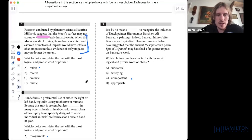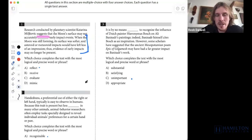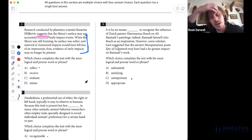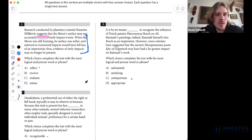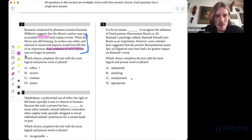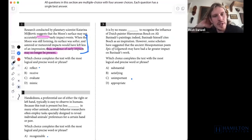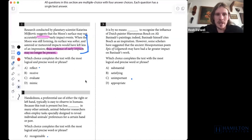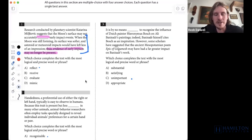The passage reads: research conducted by a planetary scientist suggests that the moon's surface may not accurately blank early impact events. When the moon was still forming, its surface was softer — an asteroid or meteor impacts would have left less of an impression. Thus, evidence of early impacts may no longer be present. So what kind of word might we want? Something along the lines of 'demonstrate' or 'show' early impact events.